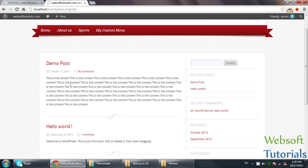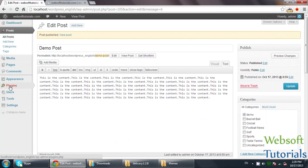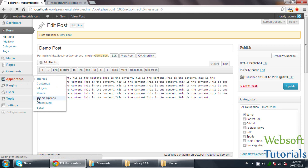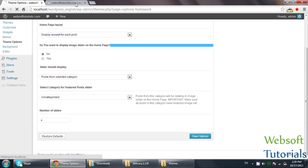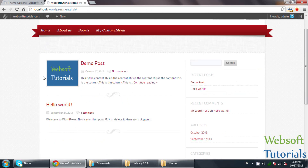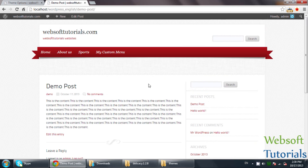Now I can see it is showing the full content. I will go to Appearance and Theme Options again, then go to Homepage Settings and click on 'Display excerpts for each post' and Save Options. Now you will see the difference — you can see this is the featured image. It depends upon the theme where the featured image will be shown; it may be shown on the left side or on the top. Right now it is showing on the left side. This is the featured image and this is the content of the post.